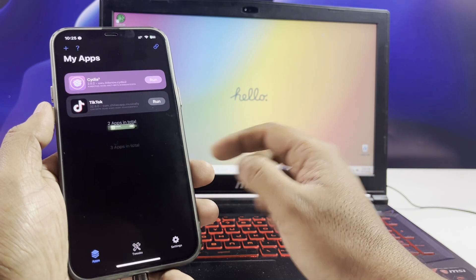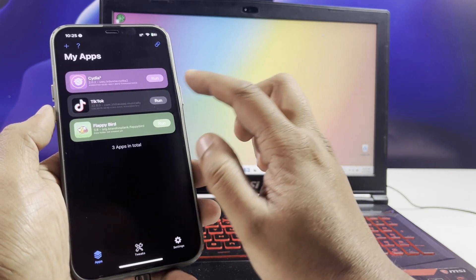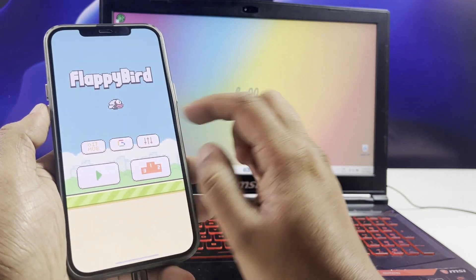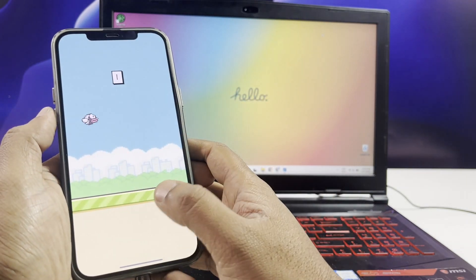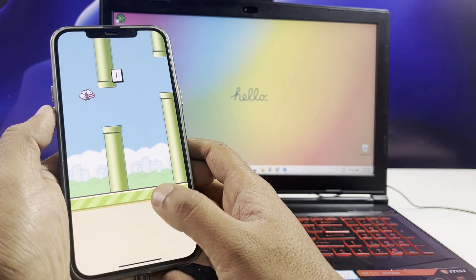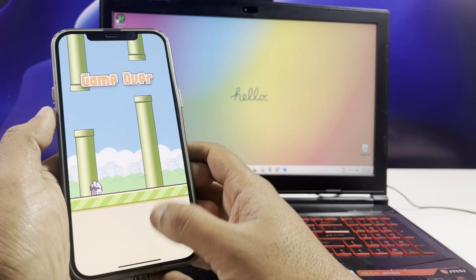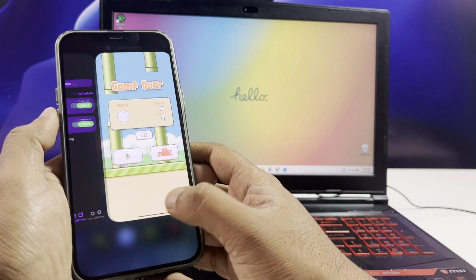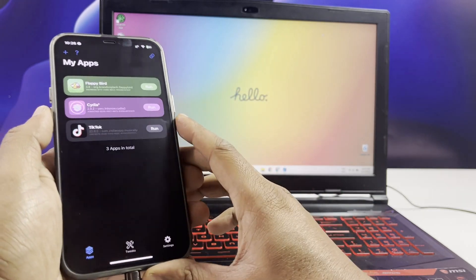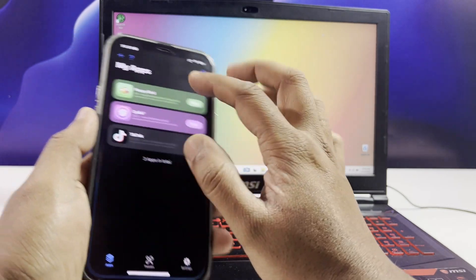Whether you're running iOS 18.3.2 or the latest iOS 18.4 beta, you can now install and sign unlimited IPA files with ease. Plus it supports the new iPhone 16 models, so if you've just picked up the latest iPhone, you're good to go.